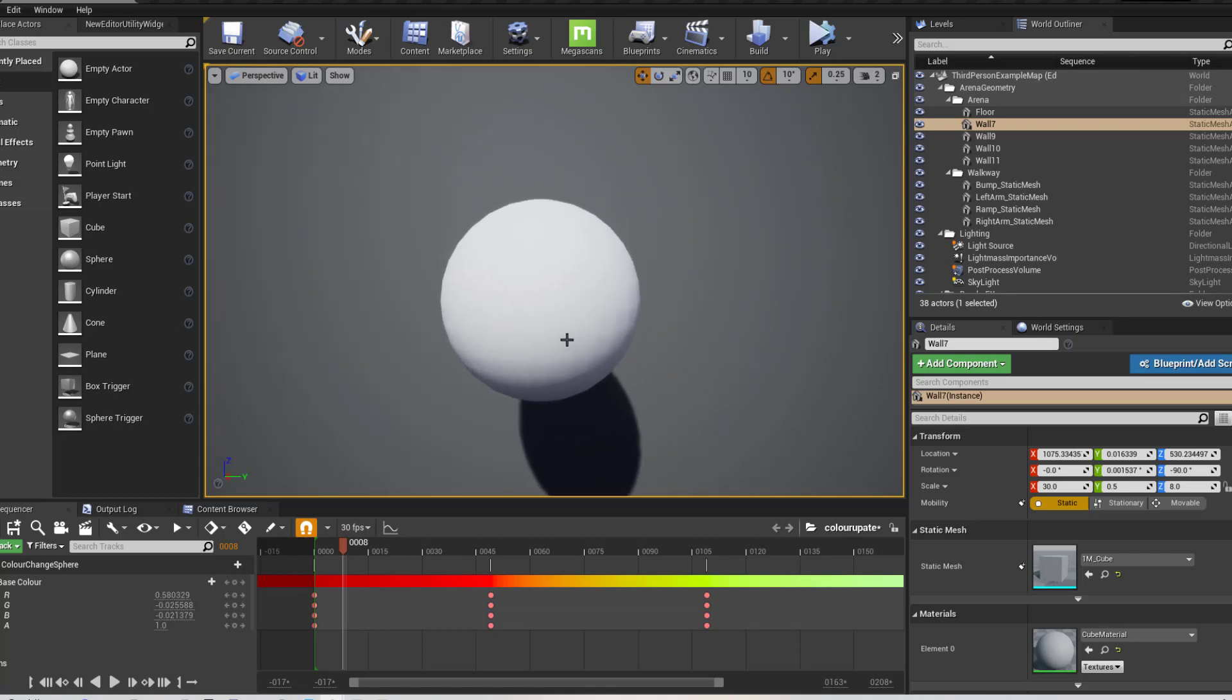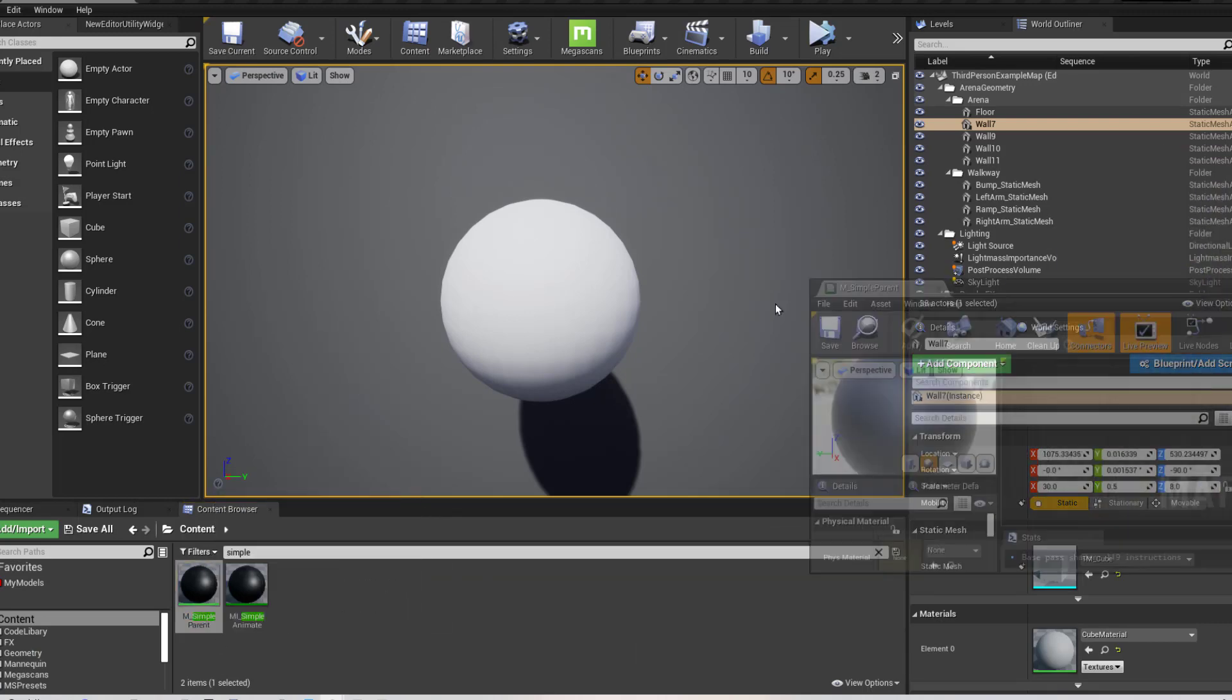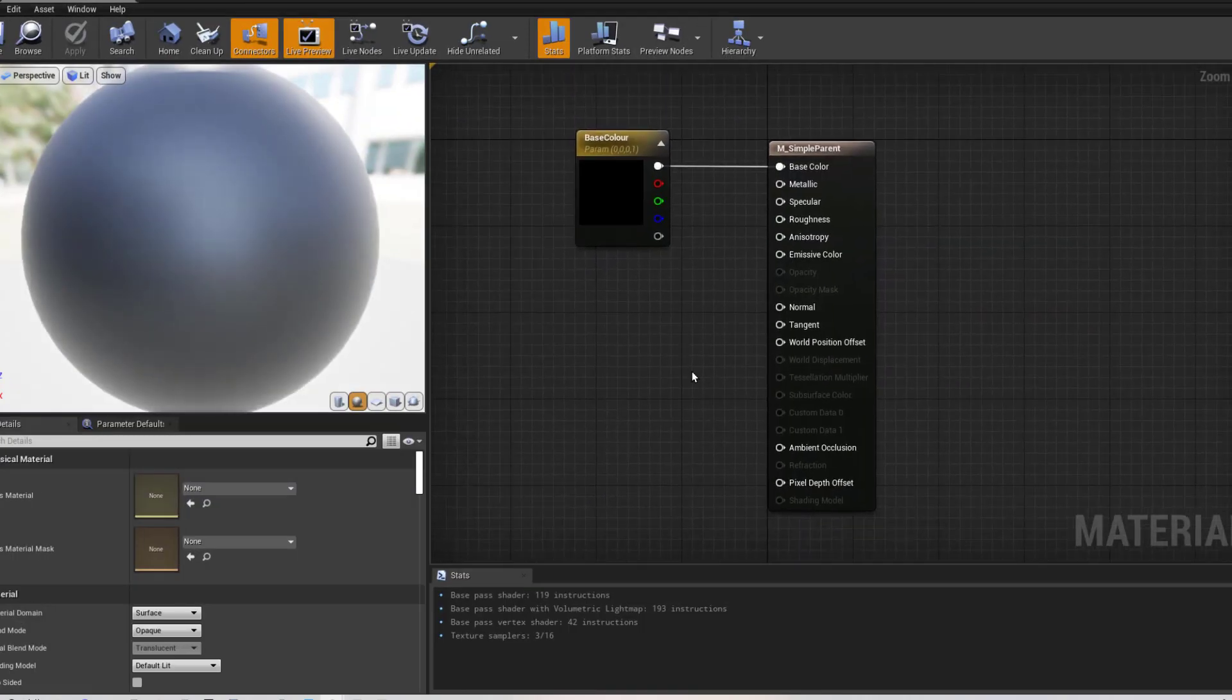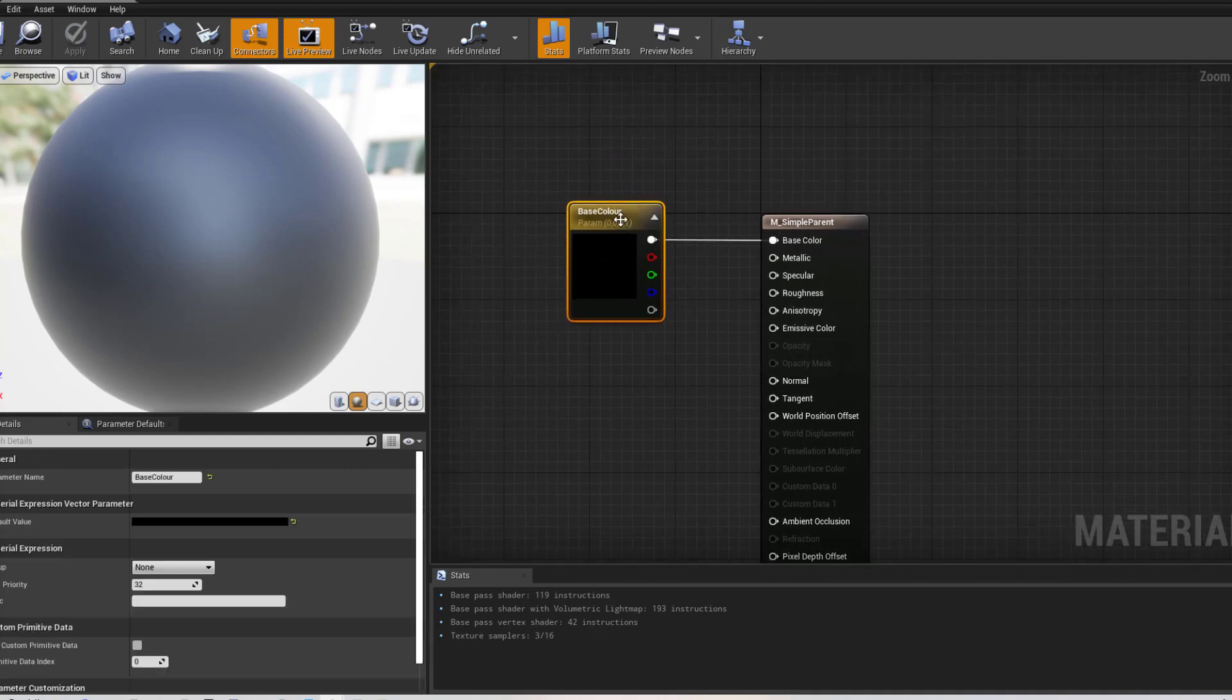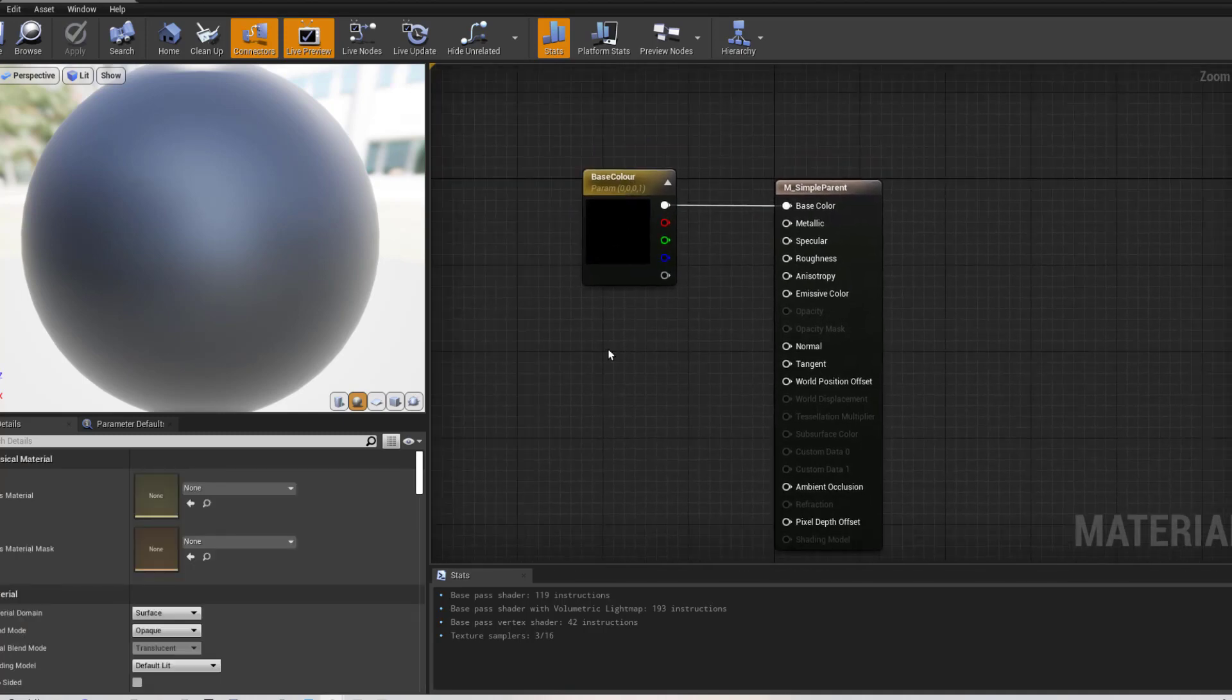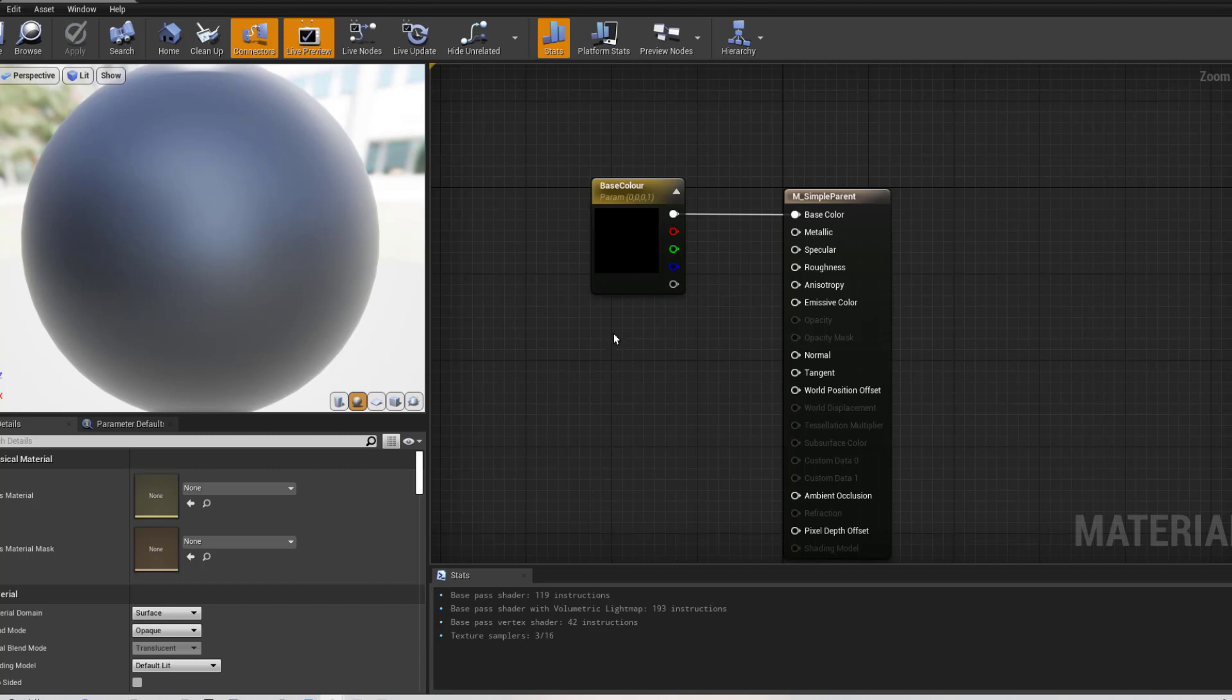The first thing that I have gone and done is I created a simple parent material, which looks like this. It has only one parameter placed into it and that is base colour. Now this is a vector. This is a vector three.